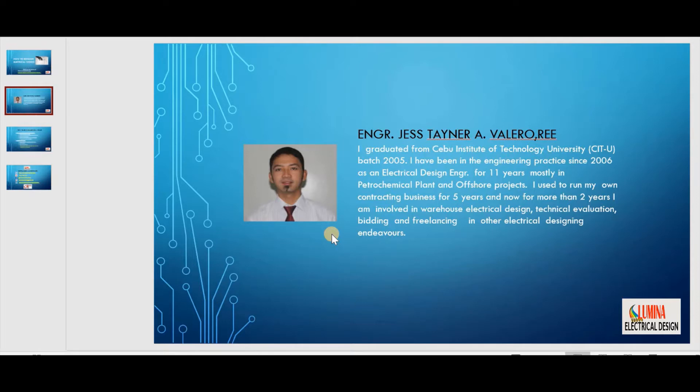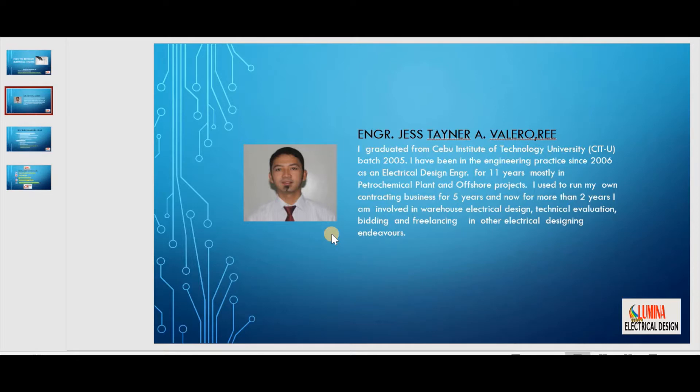I have been in the engineering practice since 2006 as an electrical design engineer for 11 years, mostly in petrochemical plant and offshore projects. I used to run my own contracting business for five years and now for more than two years, I am involved in warehouse electrical design, technical evaluation, bidding and freelancing in other electrical designing endeavors.